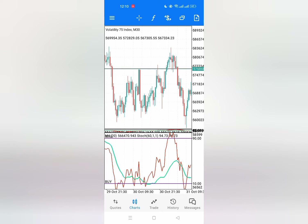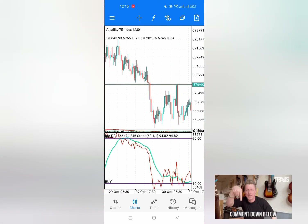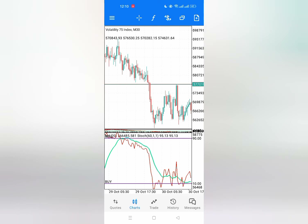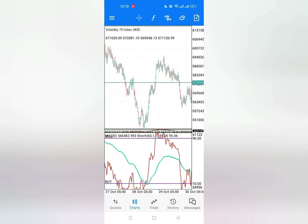This strategy will combine with some price action. If you have good knowledge on price action, rush to the group and get some learning materials so that you can be able to catch up with the market. Straight to the working of the strategy and its accuracy.